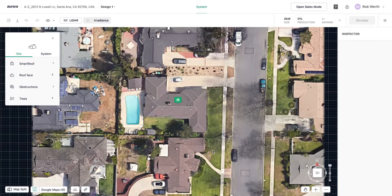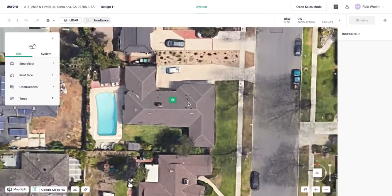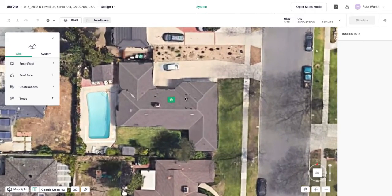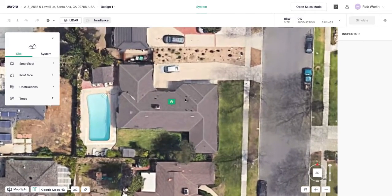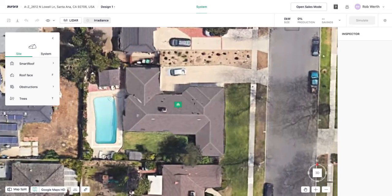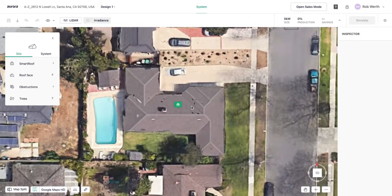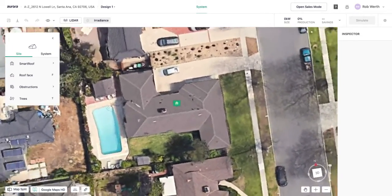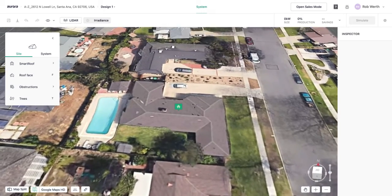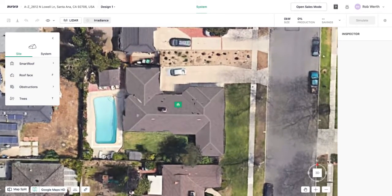Some navigation tips: if you're using a mouse, which I highly recommend, you can use the scroll wheel to zoom in and out, click the scroll wheel and drag to pan, or right-click and drag to rotate in 2D or 3D once the model is built. These controls are also available in the bottom right of the screen if you don't have a mouse.